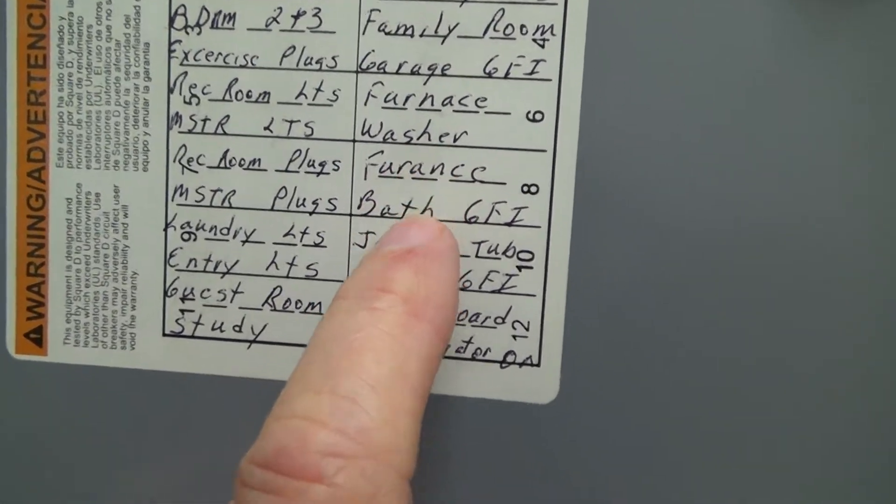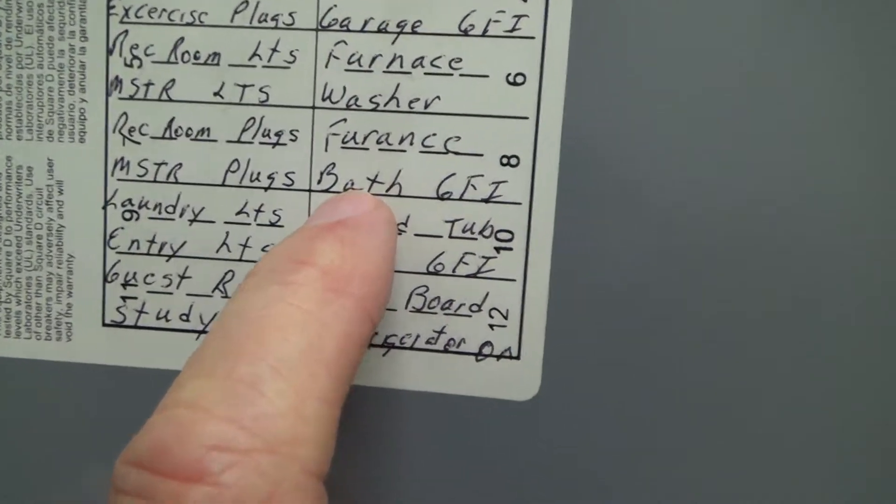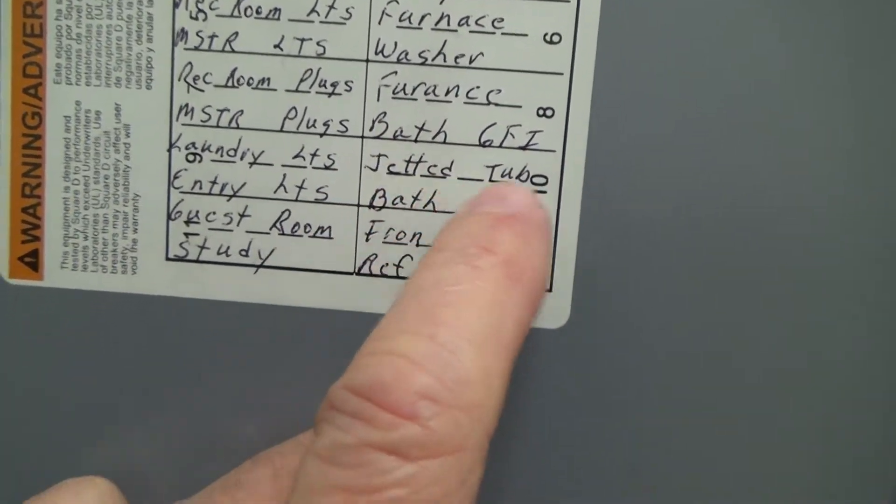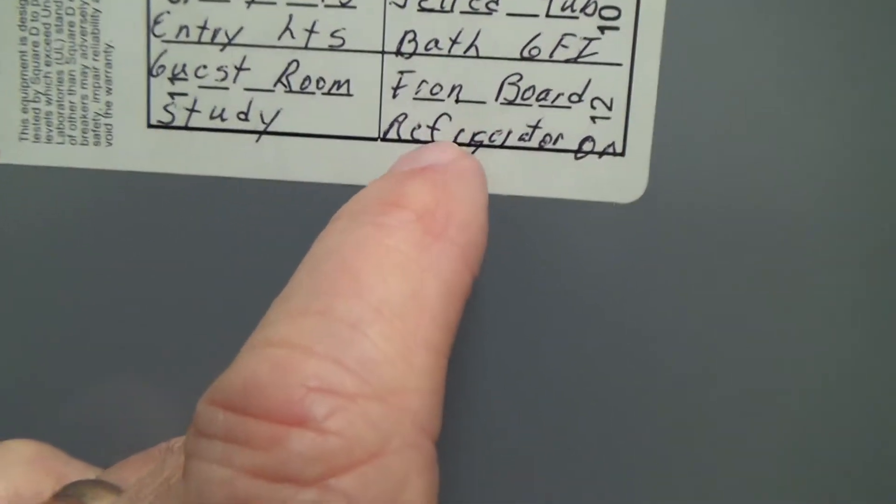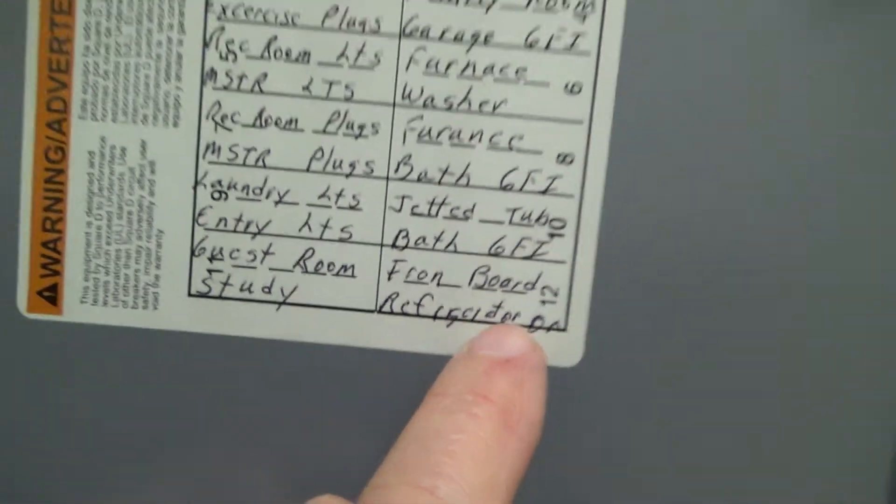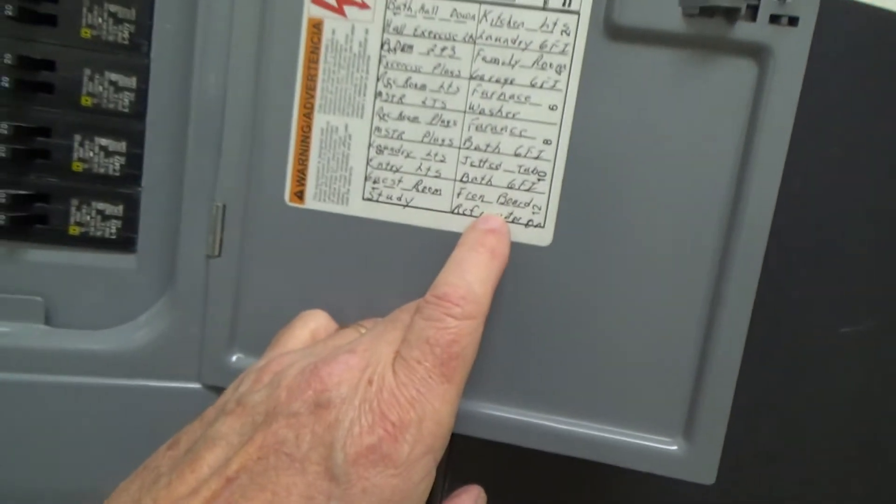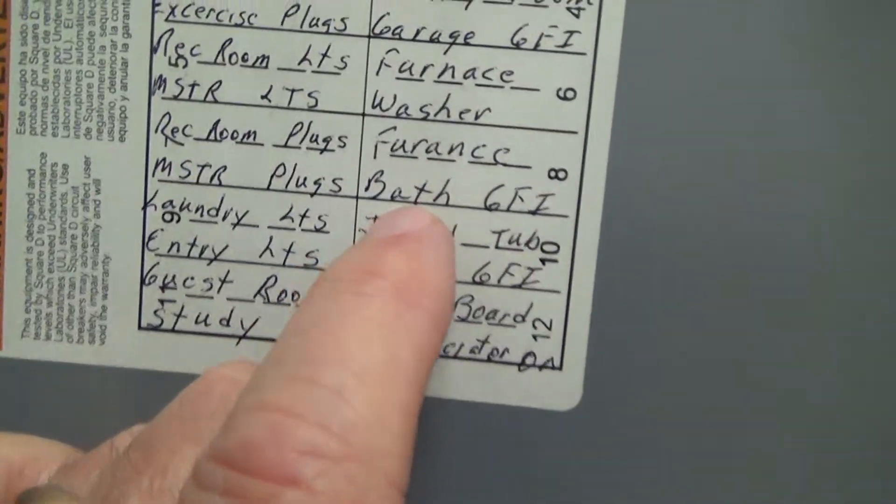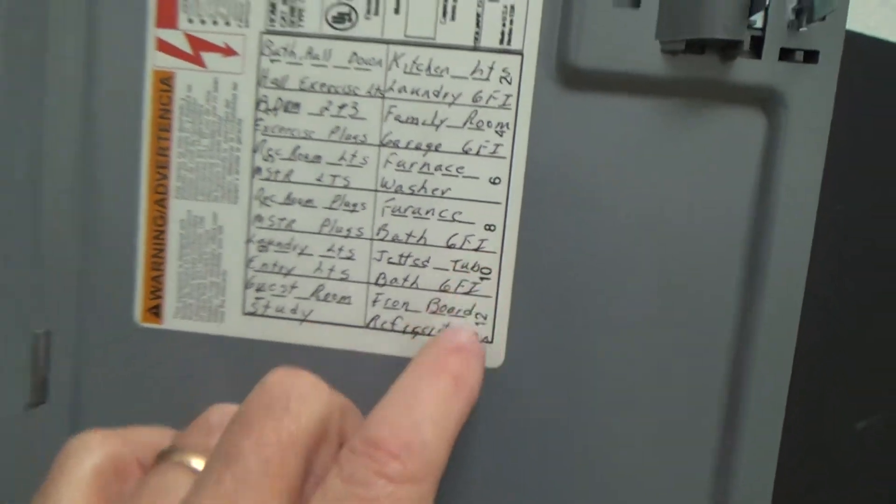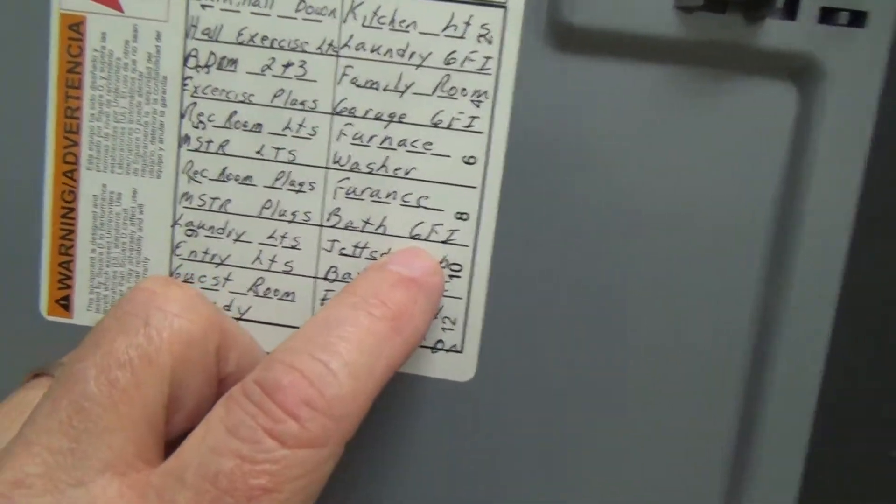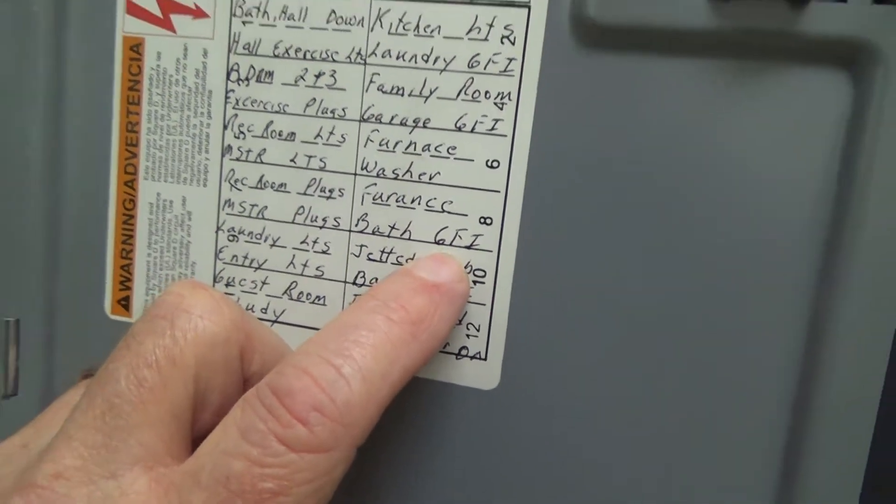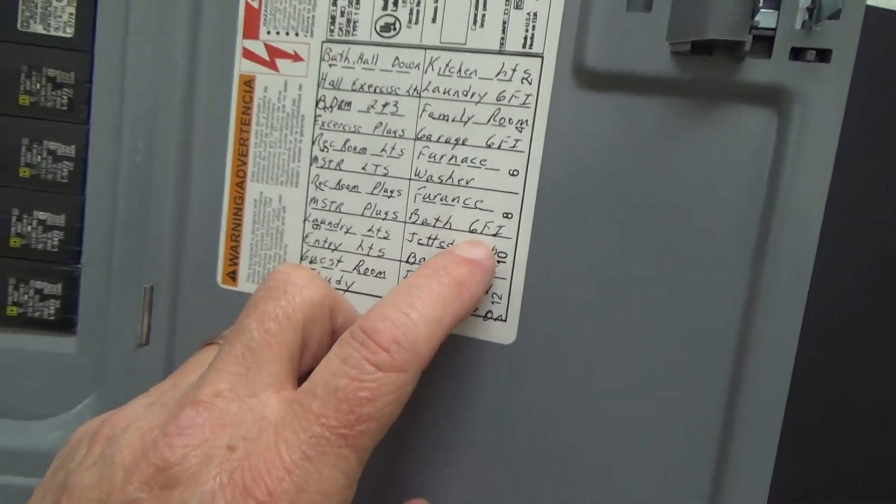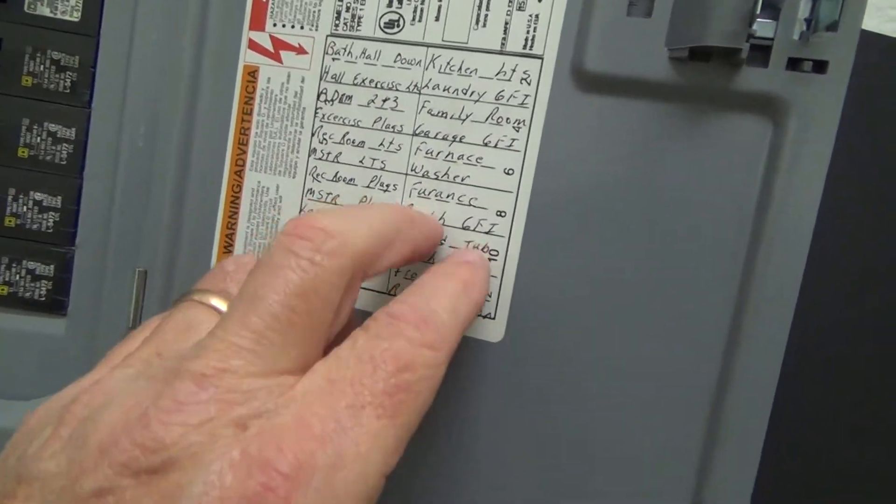And so the 20, that's for the furnace, washer, which is washing machine. Here's another one for a furnace. Here's bath GFI circuits, jetted tub, bath GFI, ironing board, refrigerator. That tells you those are different things with motors and different things. Bath GFI is an electrical outlet in the bathroom because you're going to use a heating iron, you might use a blow dryer, you might use an electric shaver, razor, something like that.